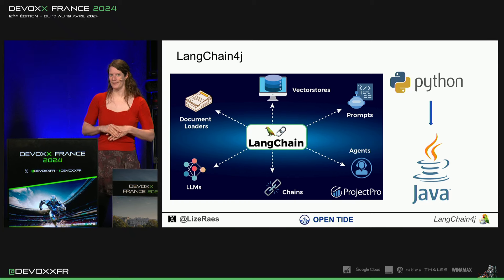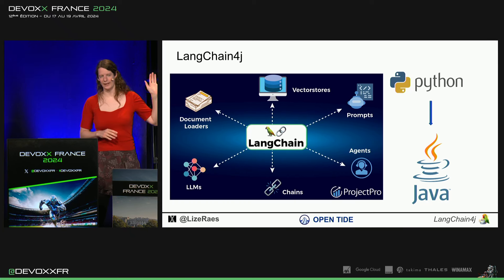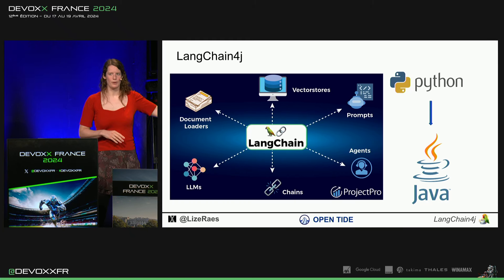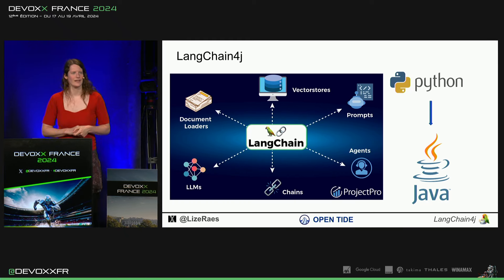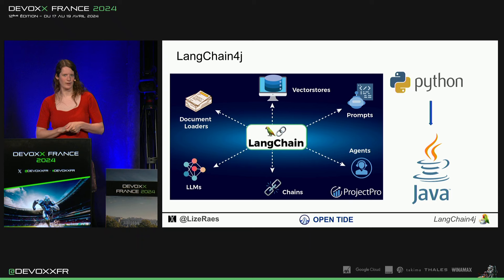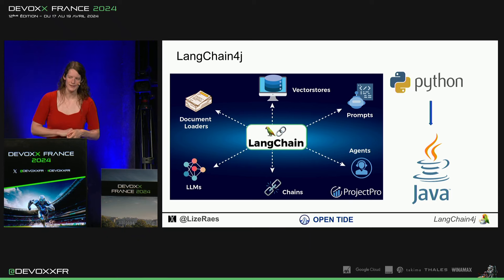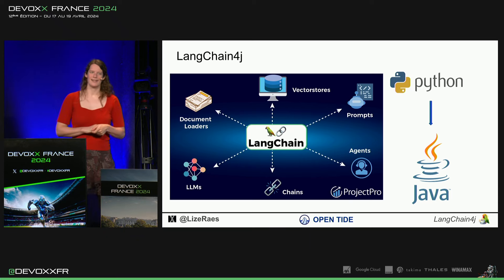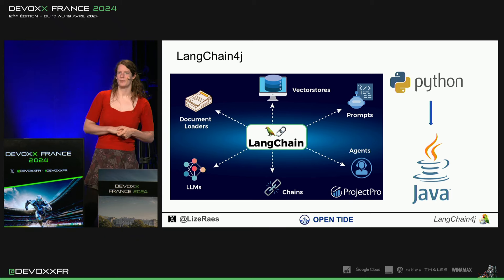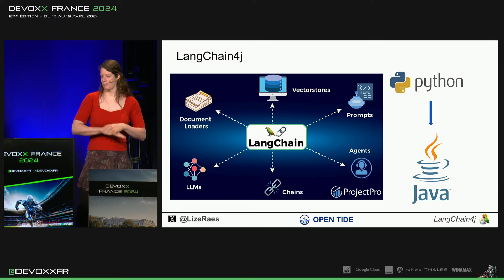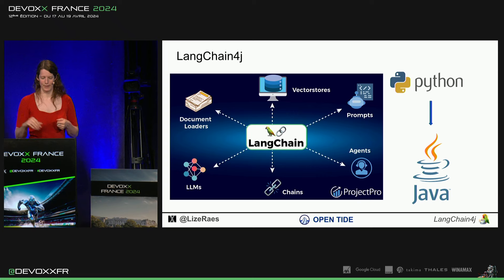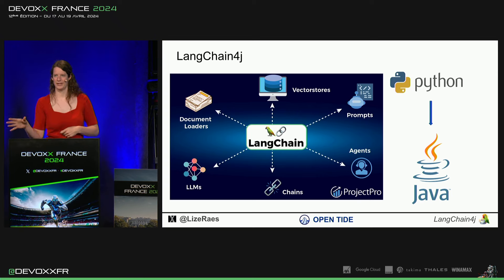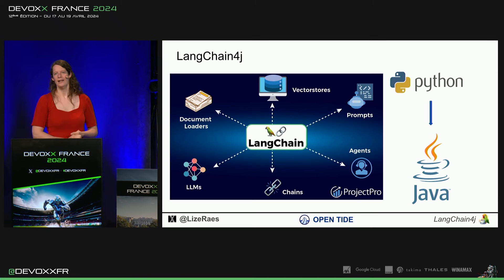Langchain4j, c'est arrivé comme ça. Vous connaissez probablement Langchain. C'est un framework en Python pour intégrer des large language models et faire plein de choses intéressantes avec des document loaders, des agents et tout.